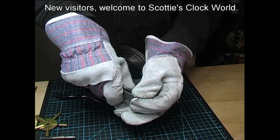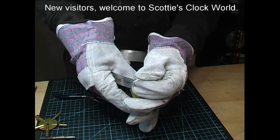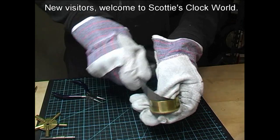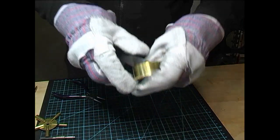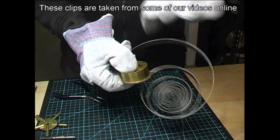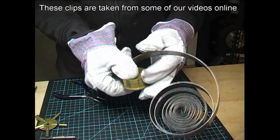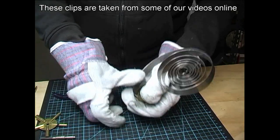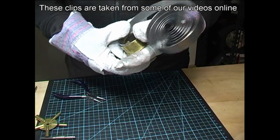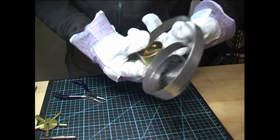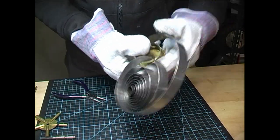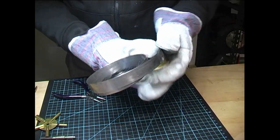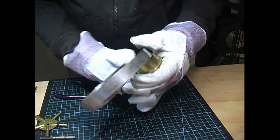Making sure it doesn't jump out, and when you get to the end of the spring in the barrel, continue to wind on the inside of the spring.